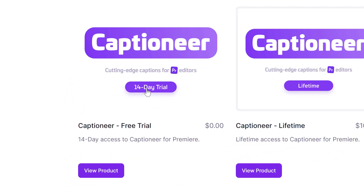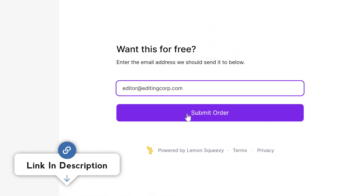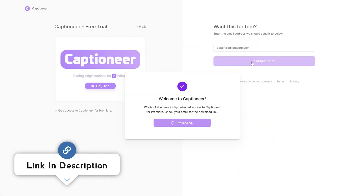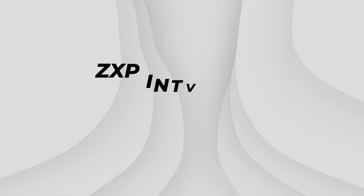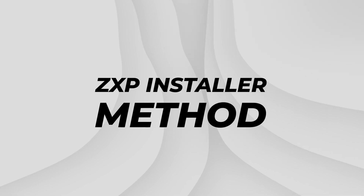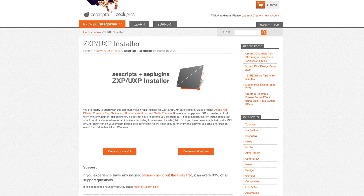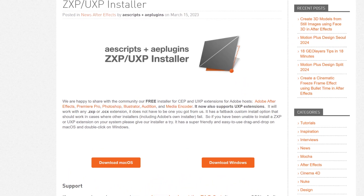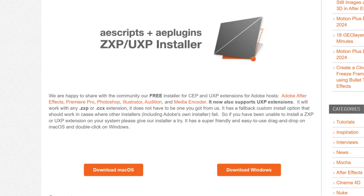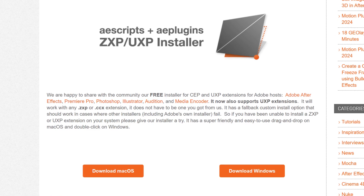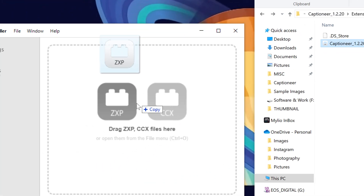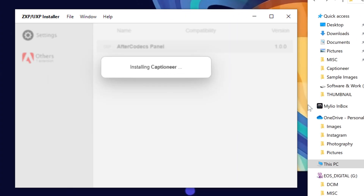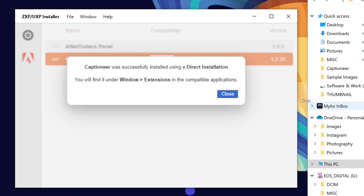To get started with Captioneer, just click on the link in the video's description to download the installation file. There are two simple ways to install the plugin. First, there's the ZXP installer method. Go to the Aescripts AePlugins website from the link in the video's description and download their free ZXP installer. Once installed, simply drag and drop the downloaded captioneer.zxp file into the installer.